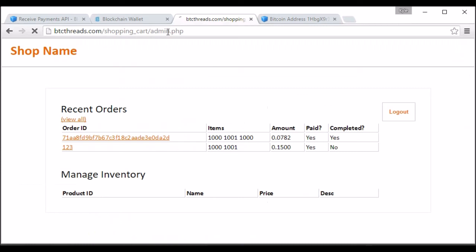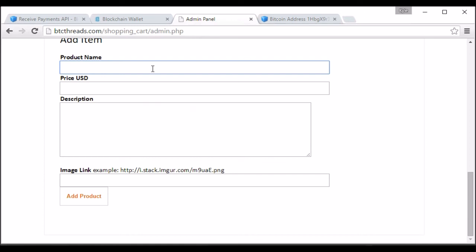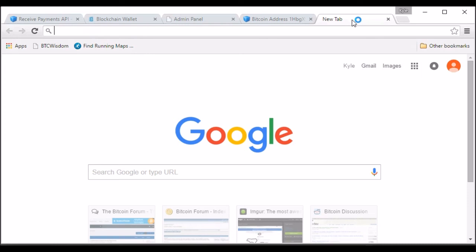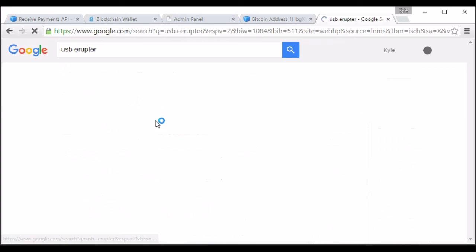Let's go back and I also made it so you can add a product very easily. So if you want to add a Bitcoin USB miner, it's $10 in USD. These are old but they work and they won't make much money or whatever it is. And then you can put in an image link so you don't have to upload anything to your server if you don't want to. So let's look up a USB eruptor image. Grab one.